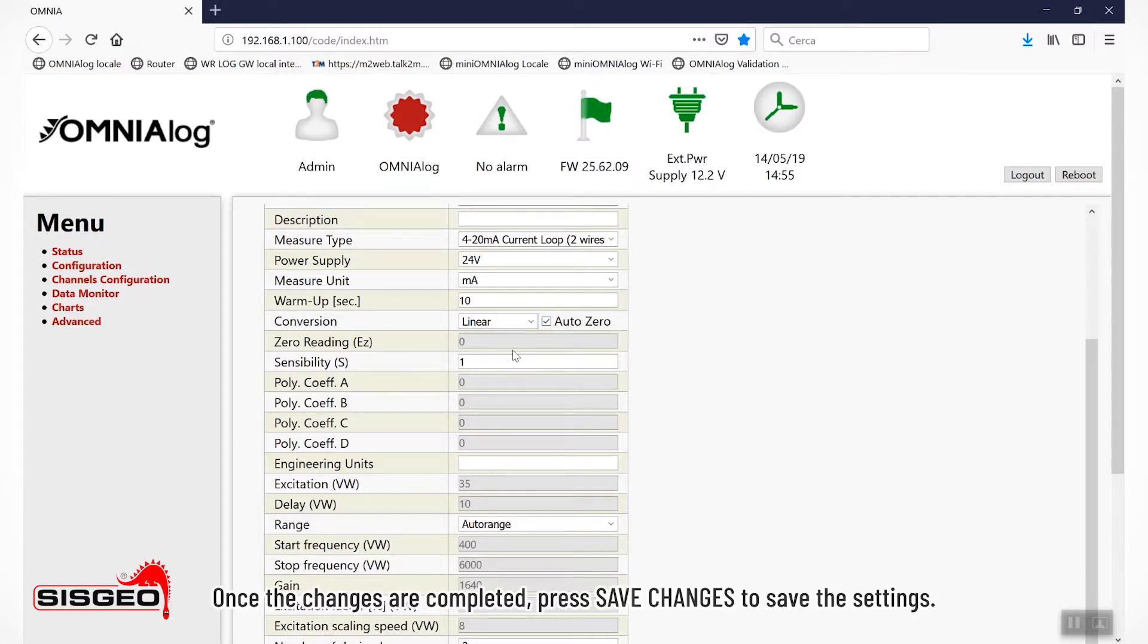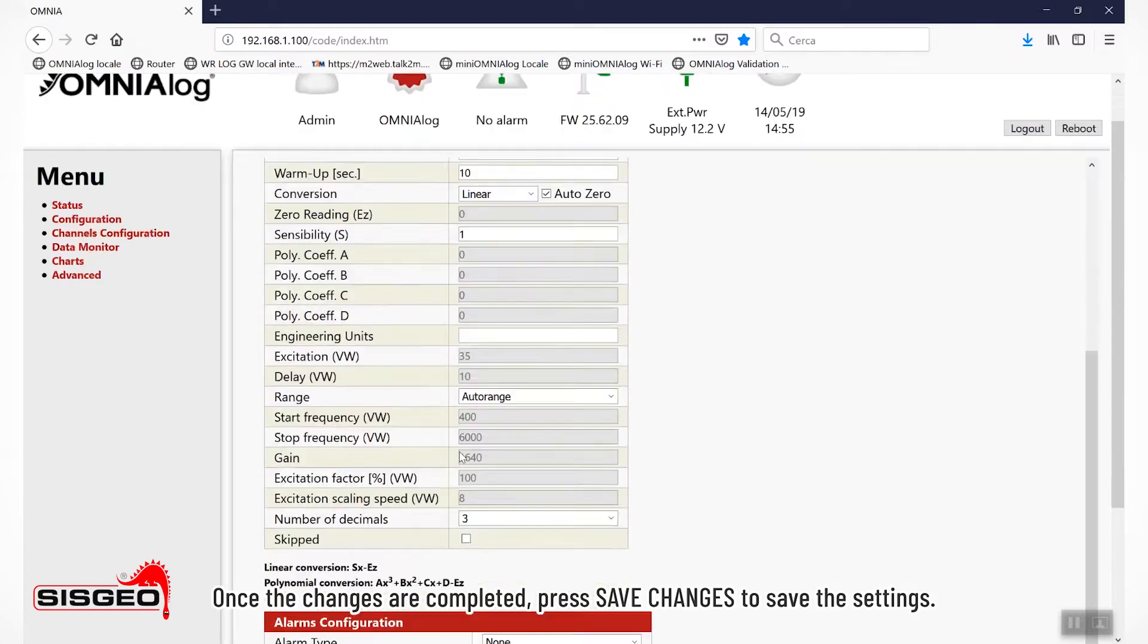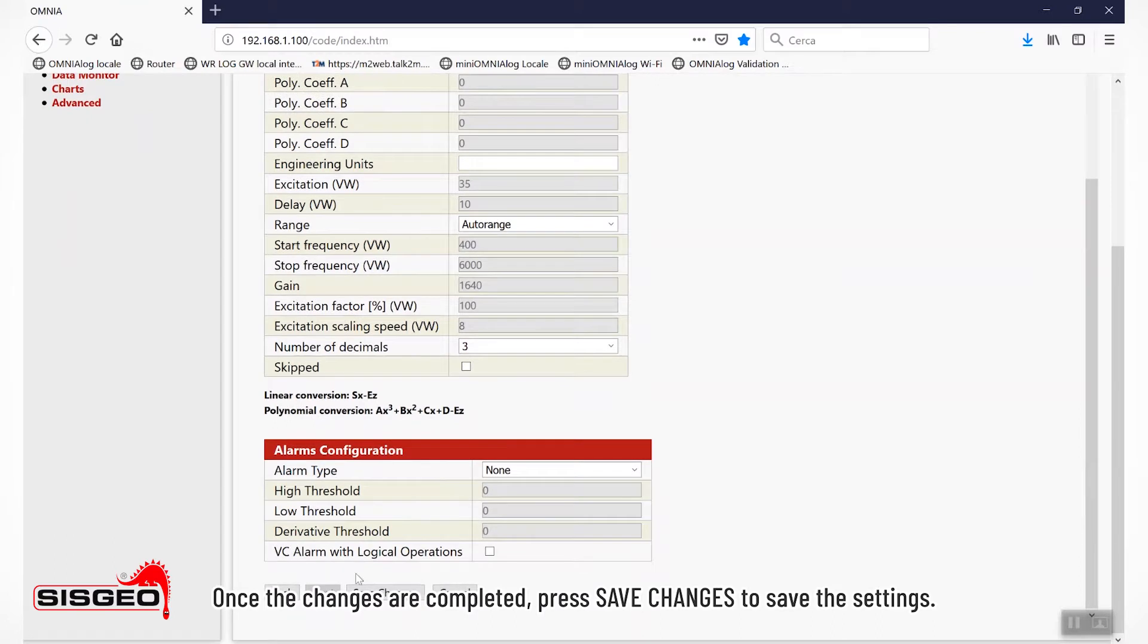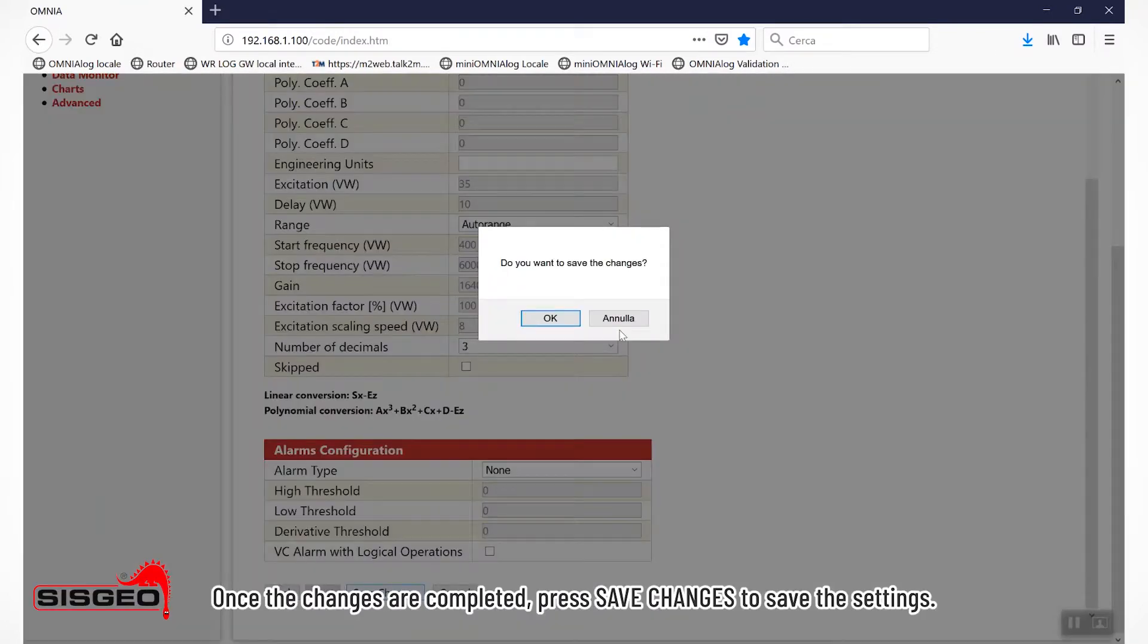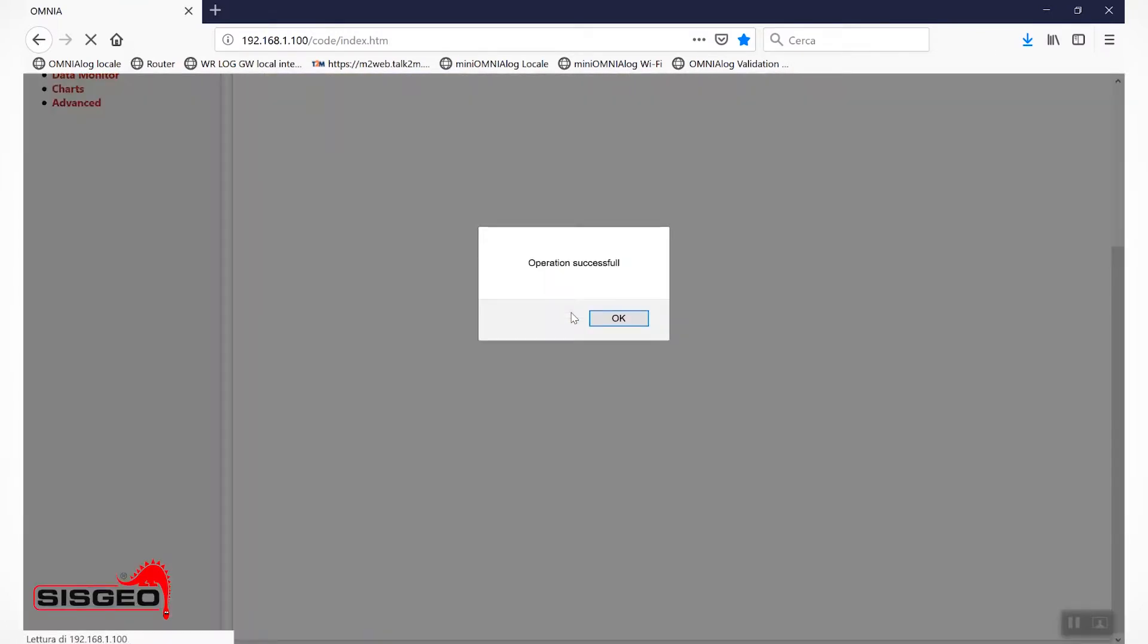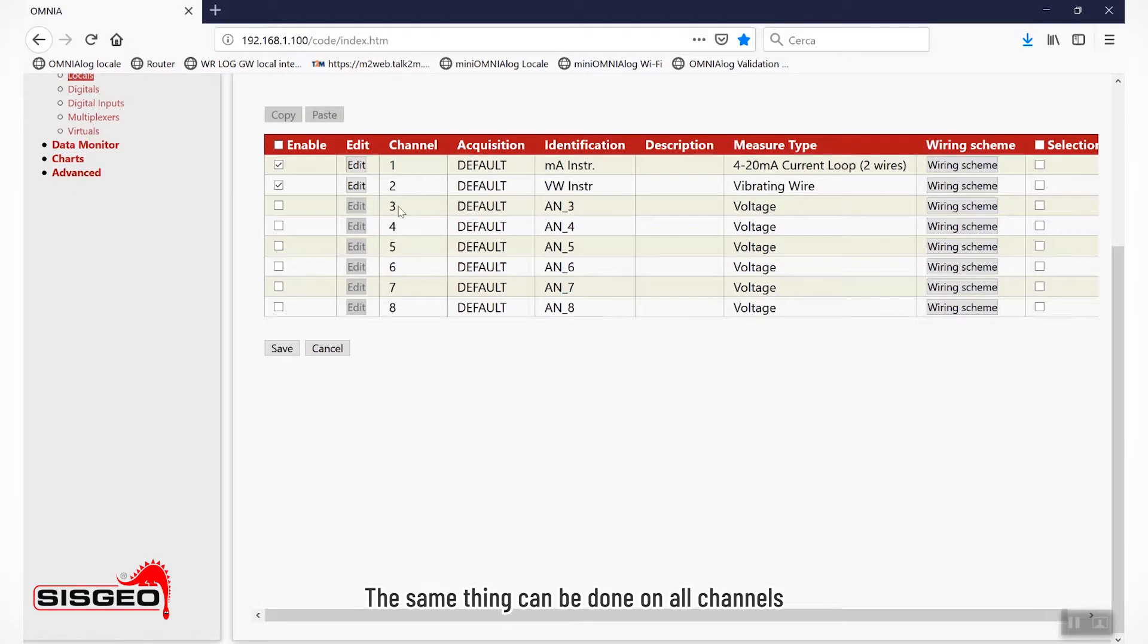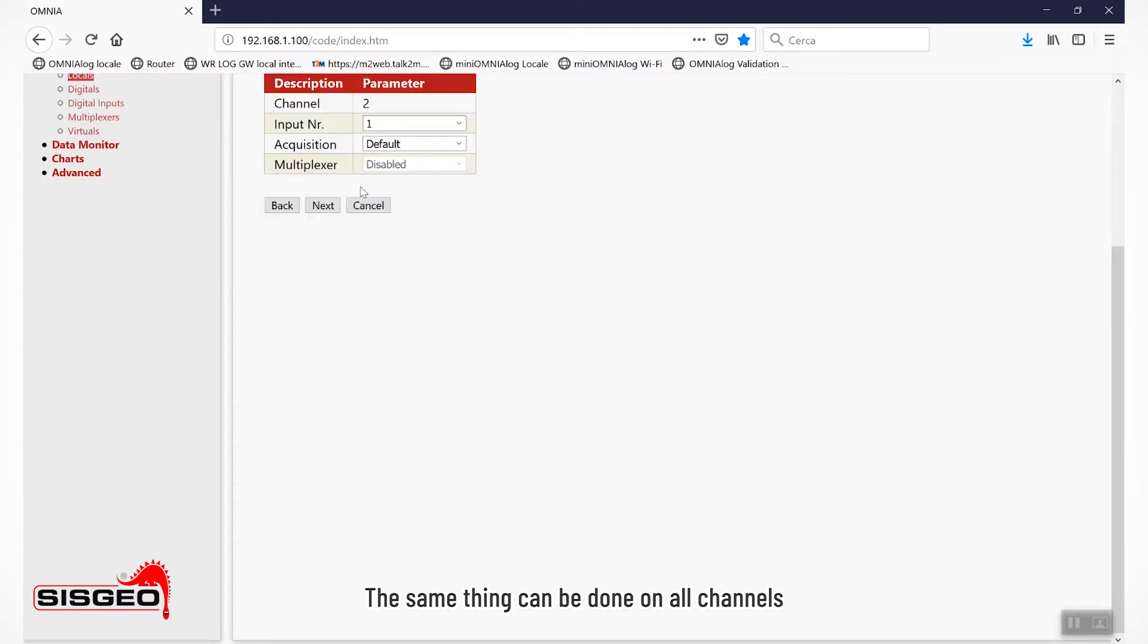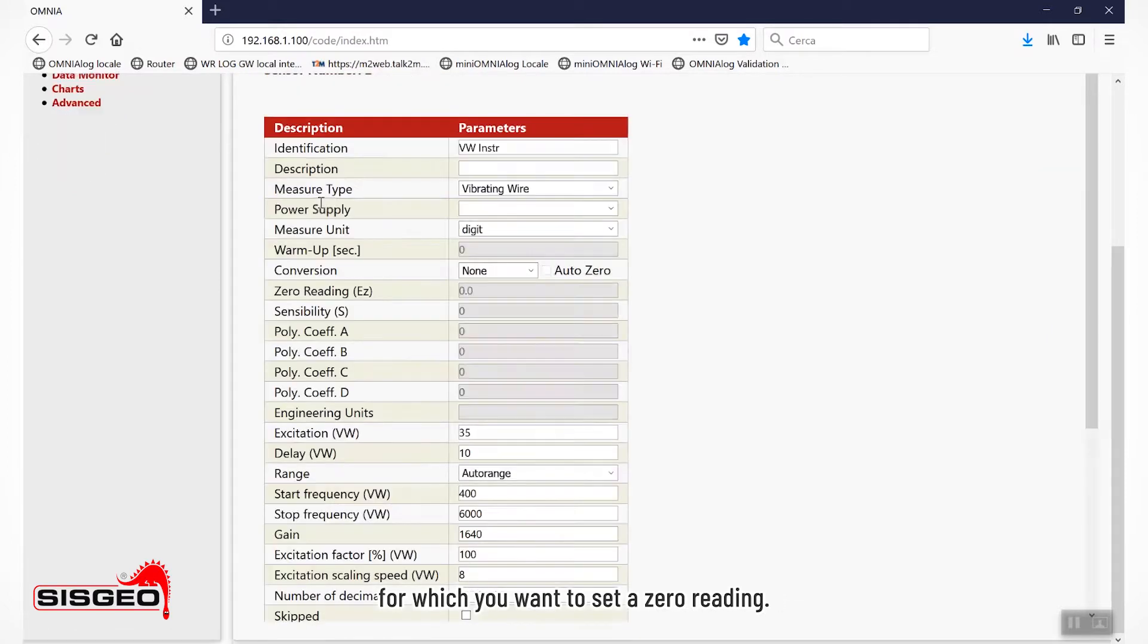Once the changes are completed, press Save Changes to save the settings. The same thing can be done on all channels for which you want to set a zero reading.